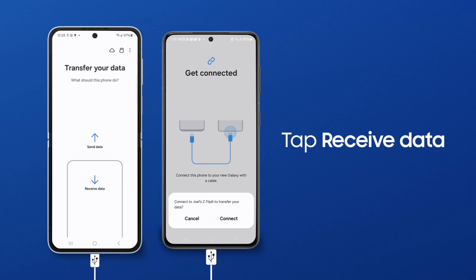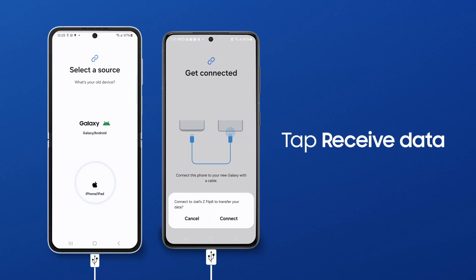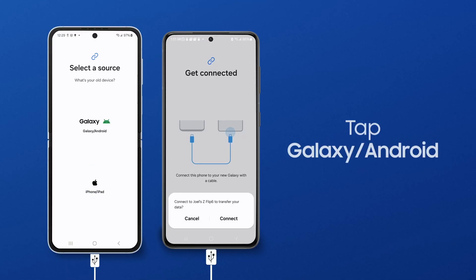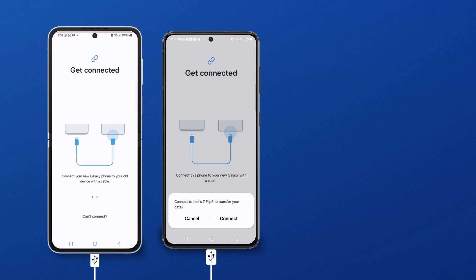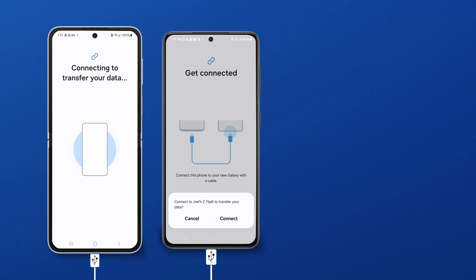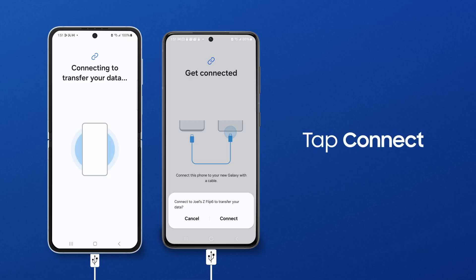On the new phone, tap Receive Data. Tap Galaxy/Android, and then tap Cable. On your sending phone, you'll receive a prompt to transfer your data to your new device. Tap Connect.